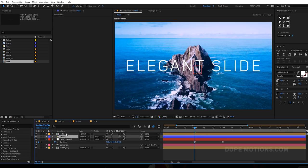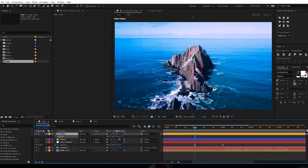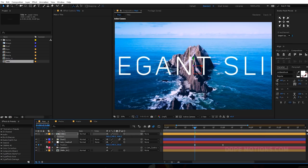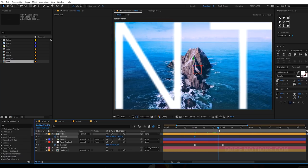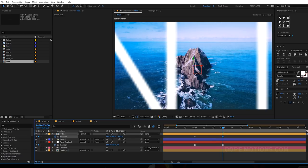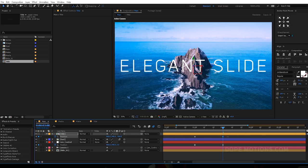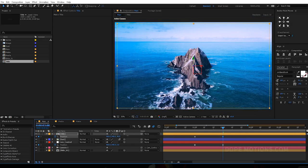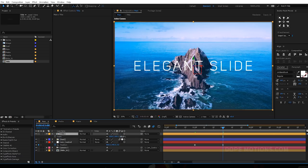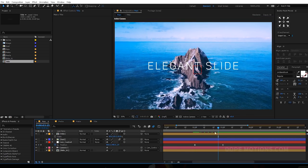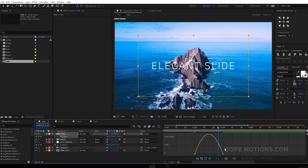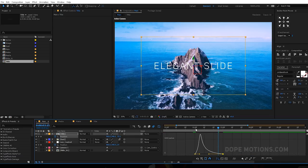I'm gonna do the same thing we did for the dust layer. Hit P to bring down the position properties, drag the title out of the frame, create a keyframe, go to three seconds, and bring it into the position we want. Scale this down a bit. Select the layer, hit U to see the keyframes, hit F9 to ease them, go to the graph editor and create a curve — looks really nice.